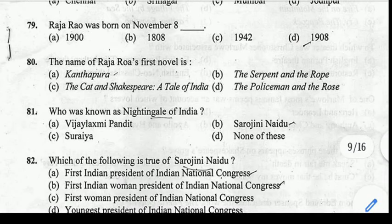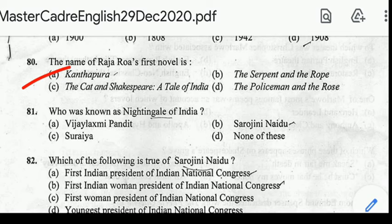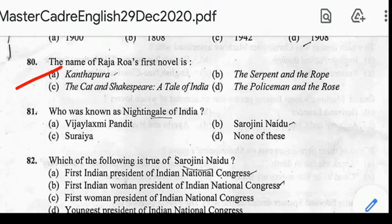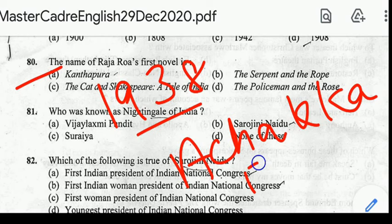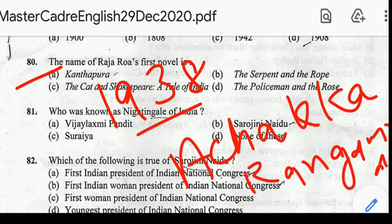Number 80: the name of Raja Rao's first novel is? Correct answer: option A, Kanthapura. Kanthapura was published in 1938. It depicts Gandhi's struggle for independence from the British as it came to the typical village of Kanthapura. Main characters include Achakka, Rangamma, Moorthy, and Bade Khan.